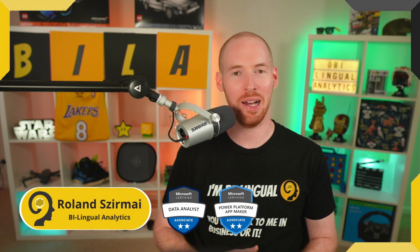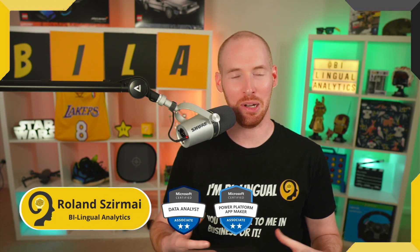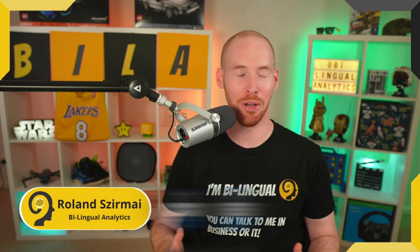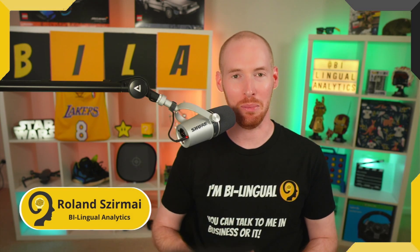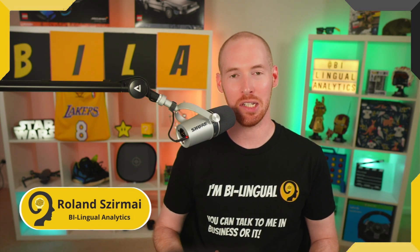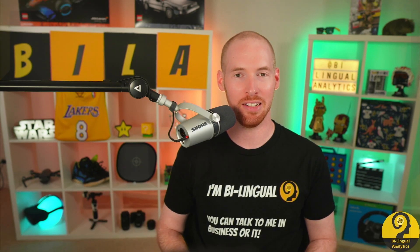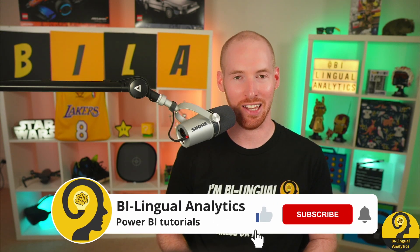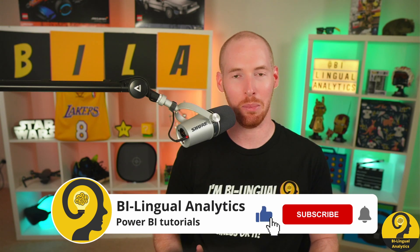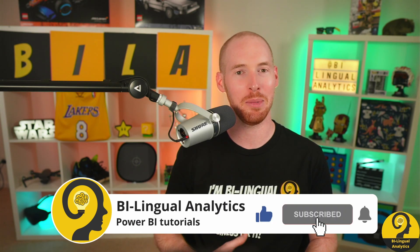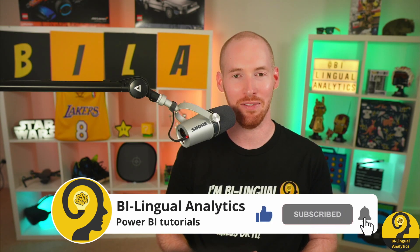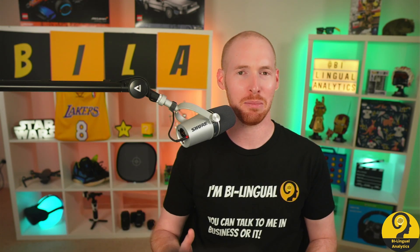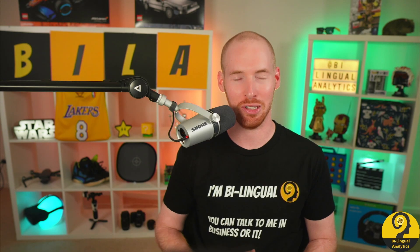Hello and welcome to Bilingual Analytics. My name is Roland and I'm here to help you learn more about Power BI. If this is your first time around here then please start by clicking on the like and subscribe button so you wouldn't miss my Power BI videos. It means a lot to me and helps others to find content like this.